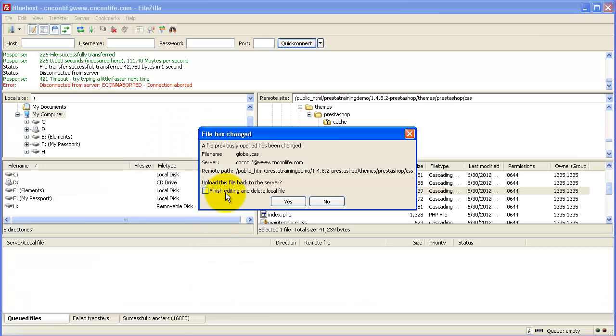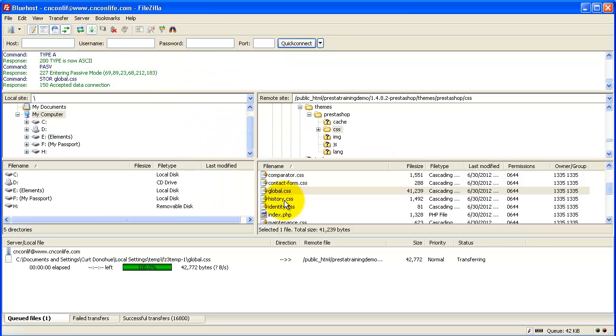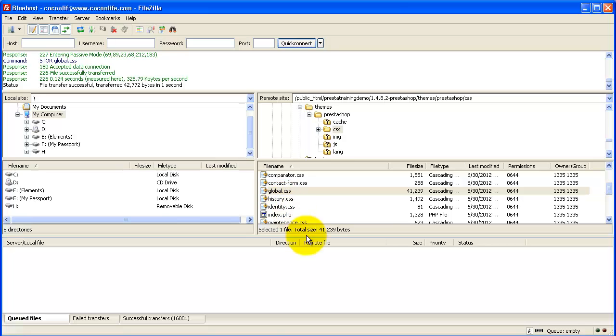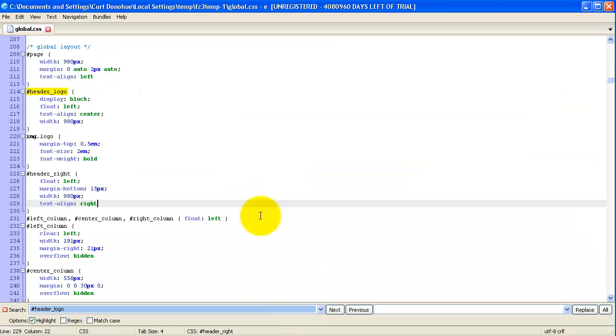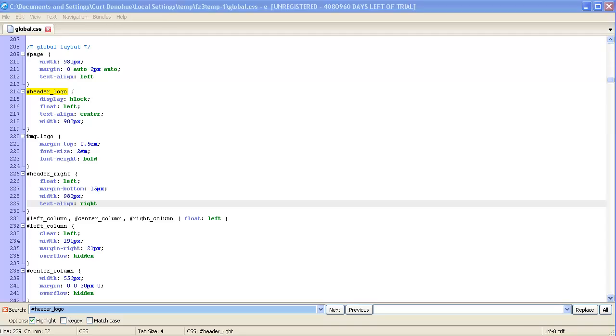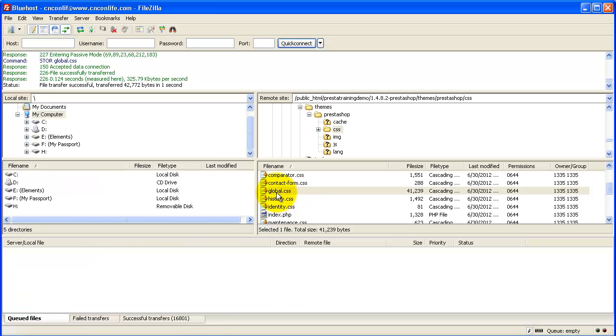Now I need to be sure that that got uploaded to my web host, and it says the file has changed. And I need to click Yes if I want to upload this back to the server. Essentially, it took this file, which is on my local computer, and it uploaded the modified version back to the web host. So now we should be working off of these changes.